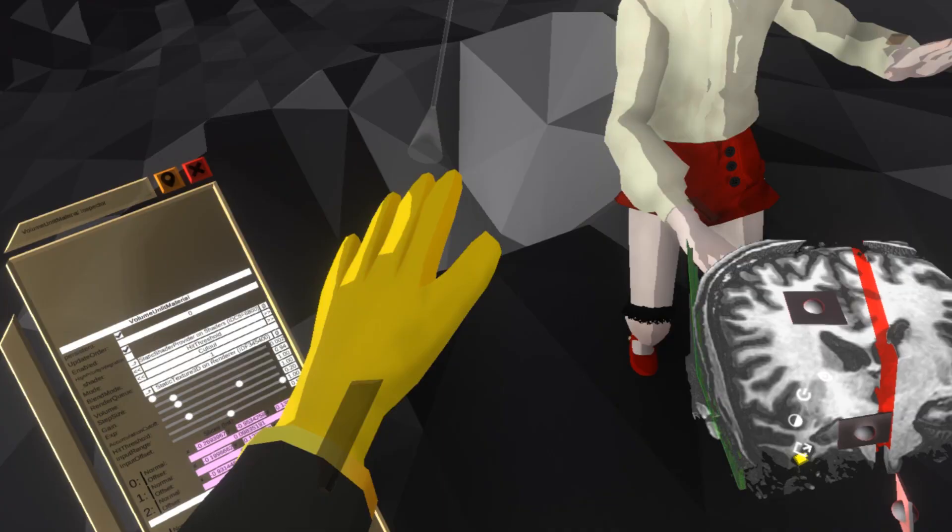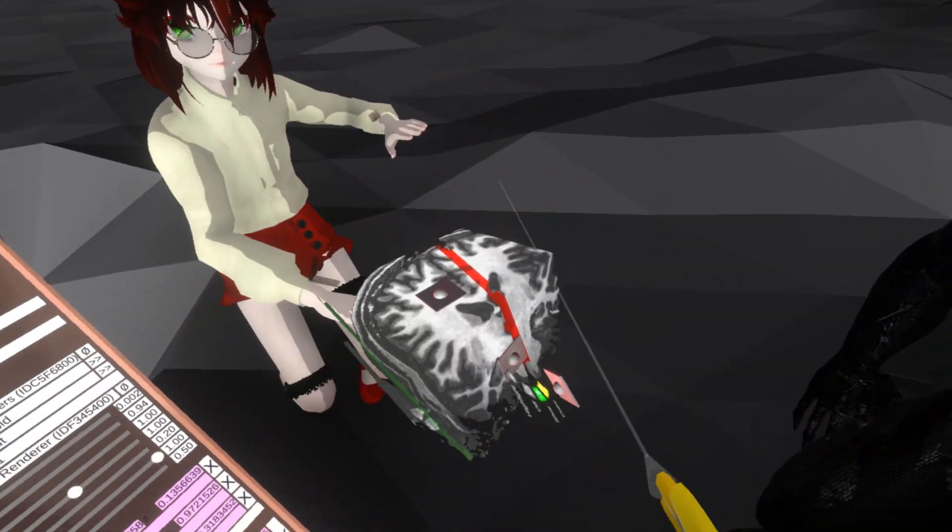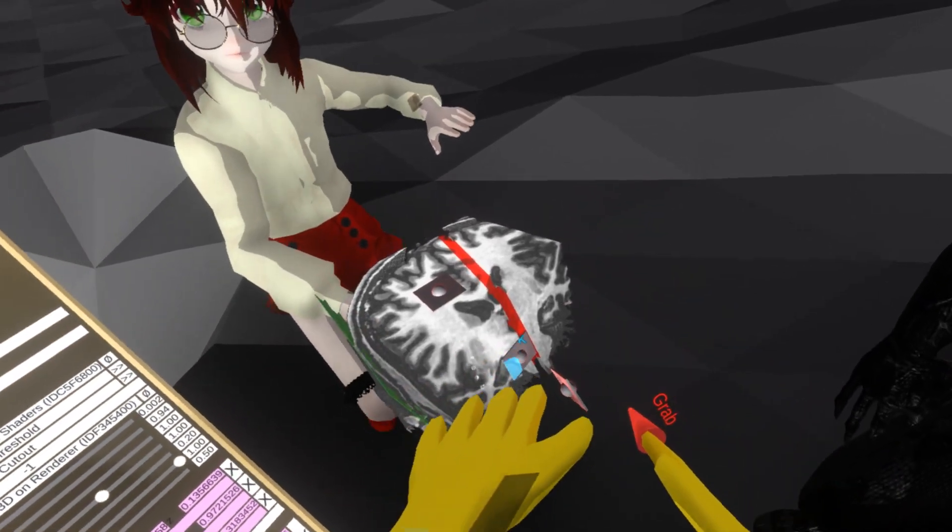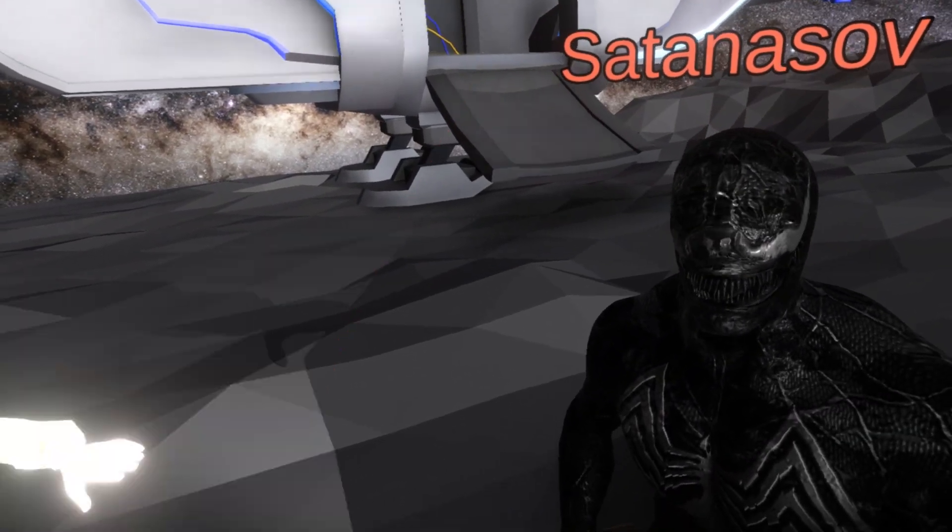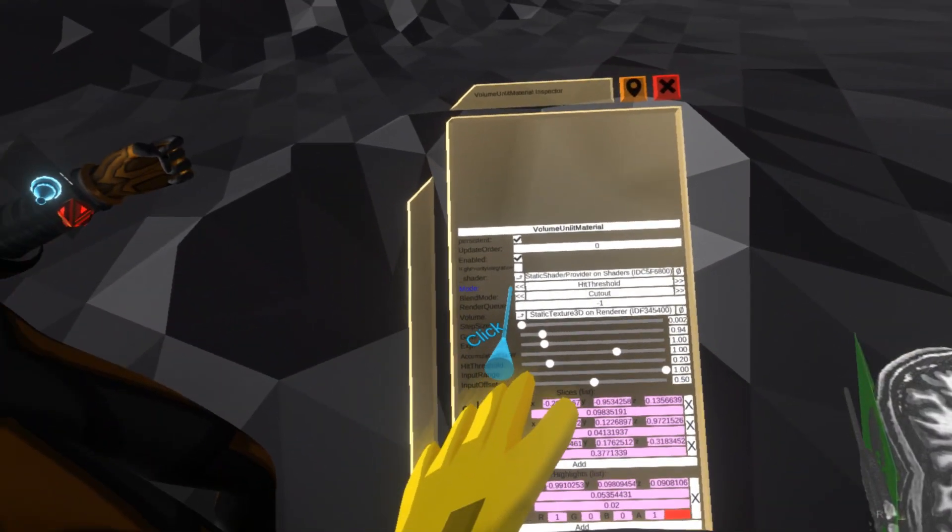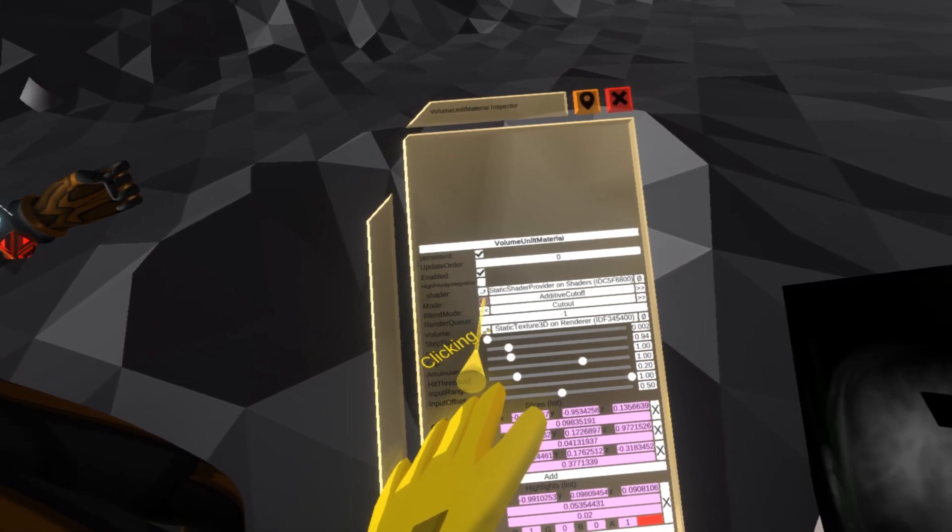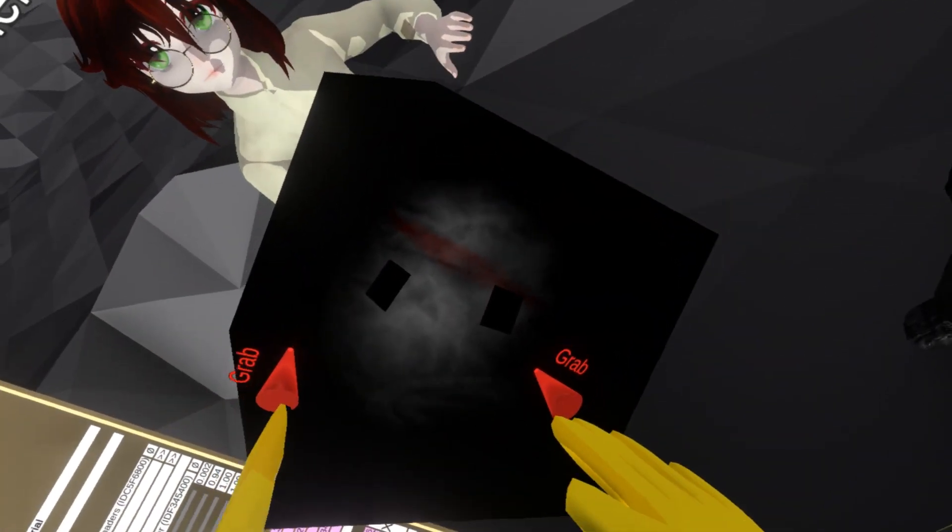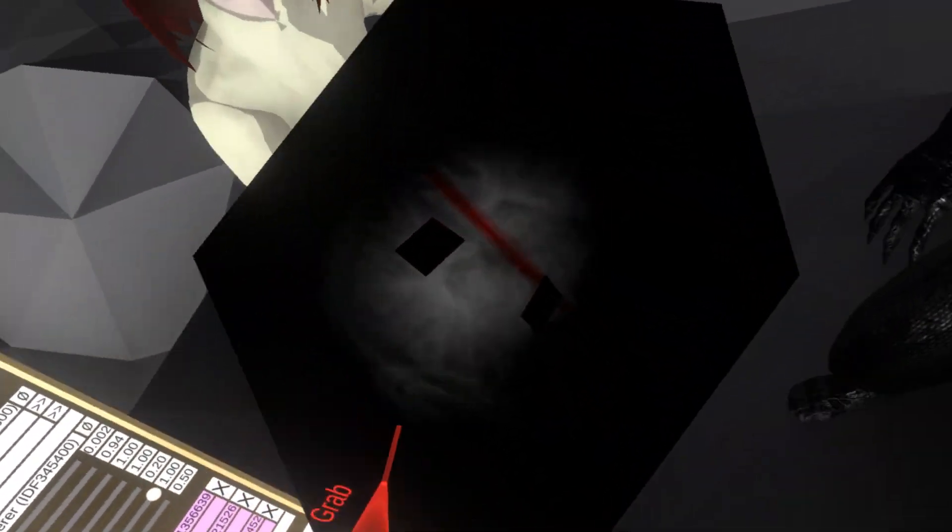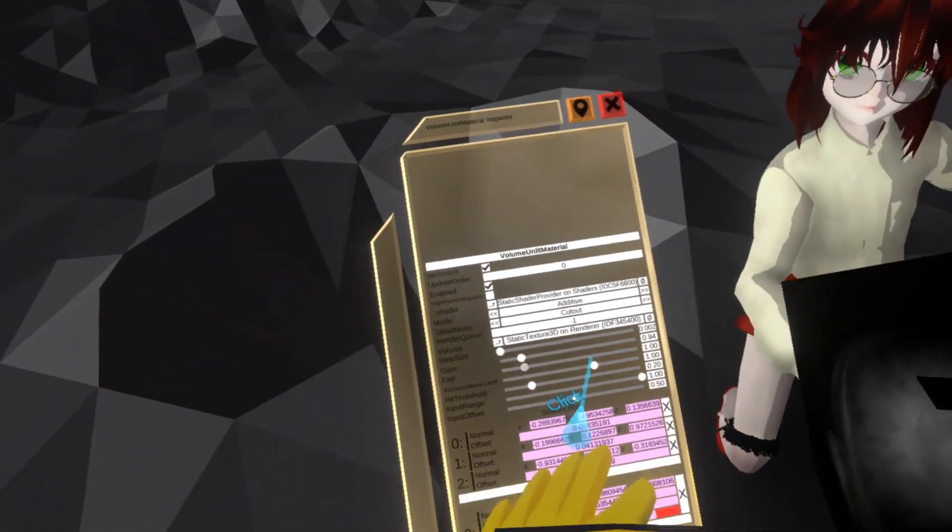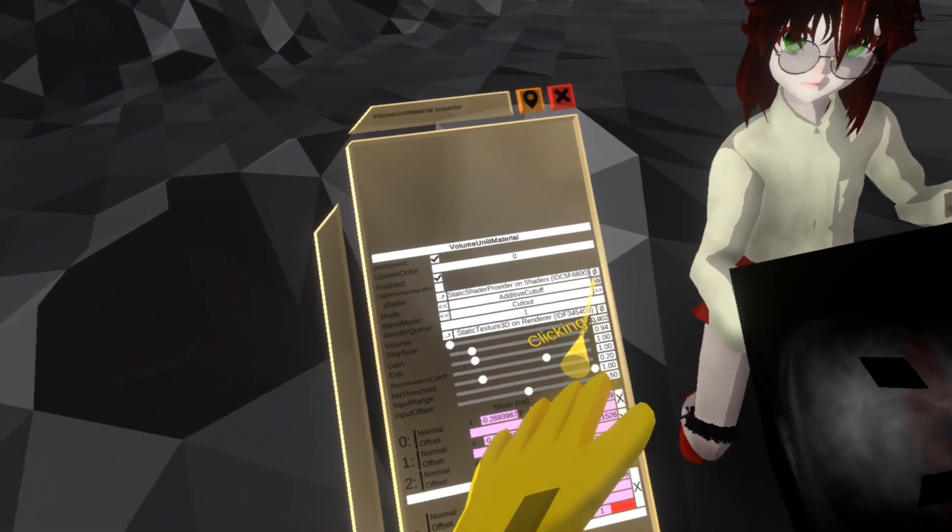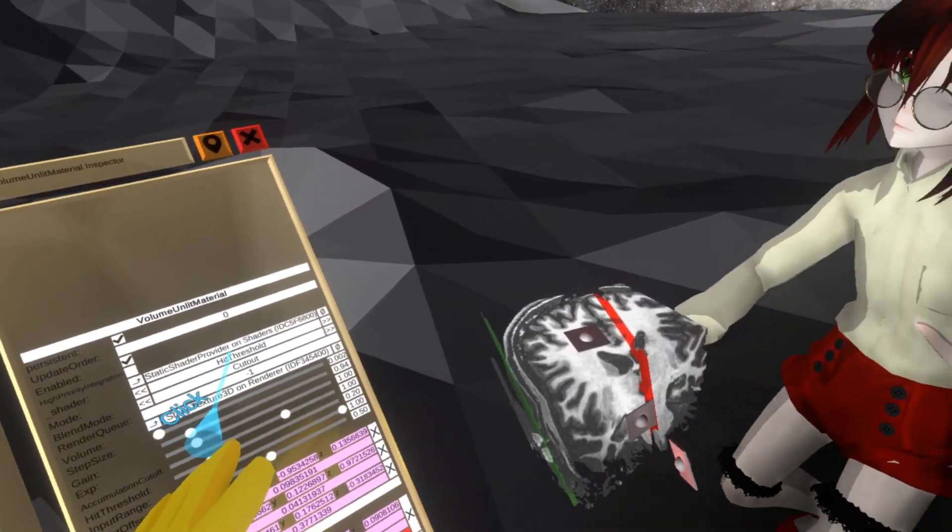For this one, actually, because Neos had volumetric visualization but it was using the additive method, which ends up looking very foggy, kind of looks this way. It's harder to see. So I use the hit threshold method.